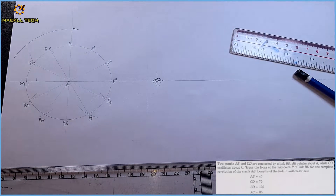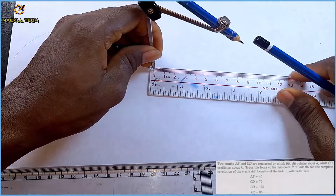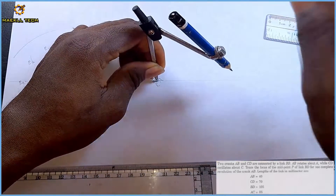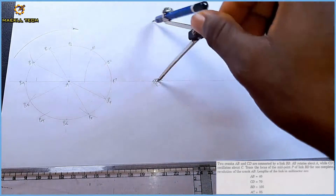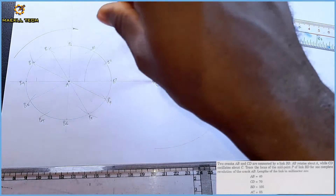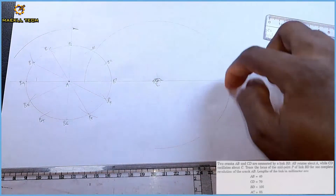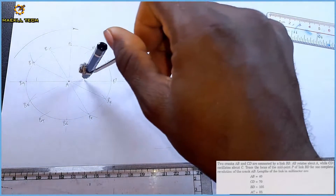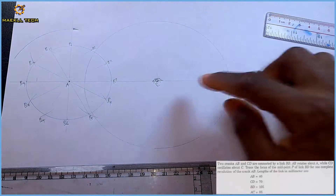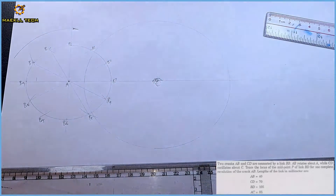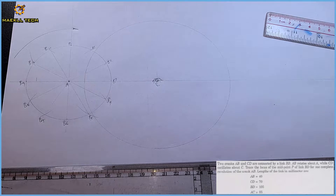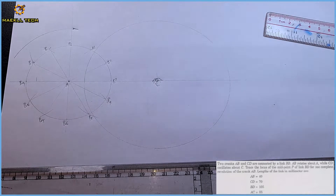We are told that CD is 70, so I'm going to pick my compass and measure 70. Since CD oscillates, I draw this arc faintly and make it large. The distance from C to any point on this large arc is 70 — that is my CD. We are also told that the distance from B to D is 105.